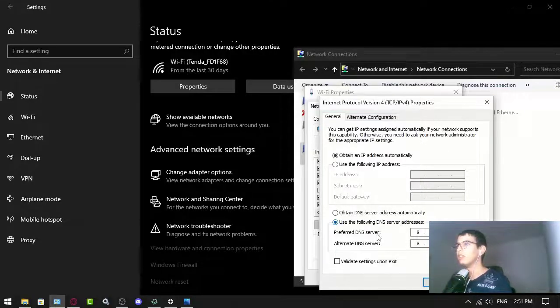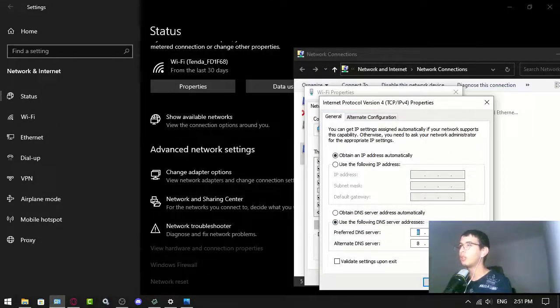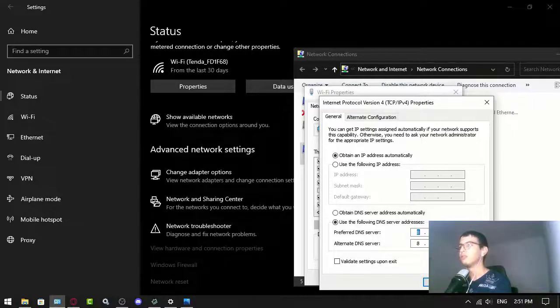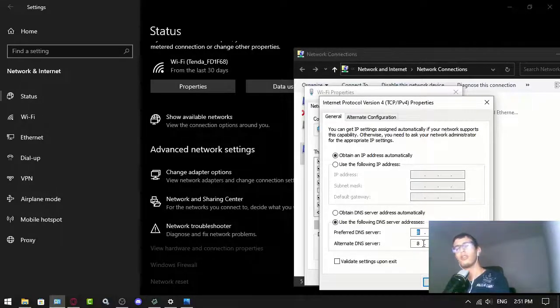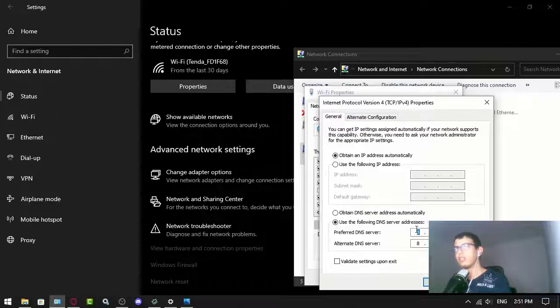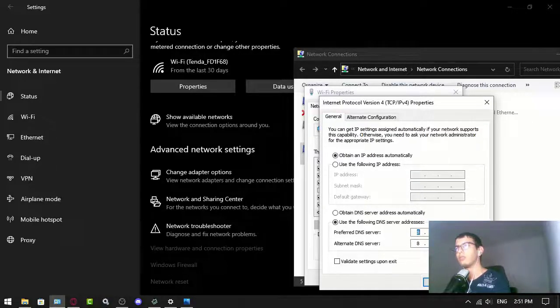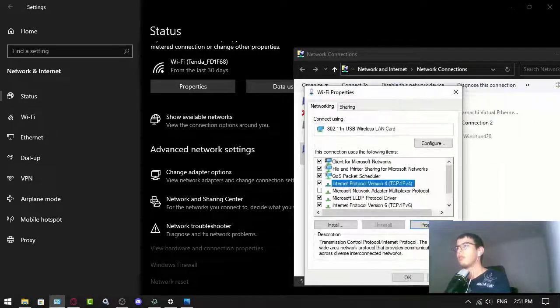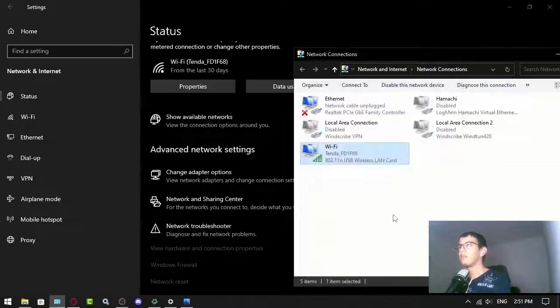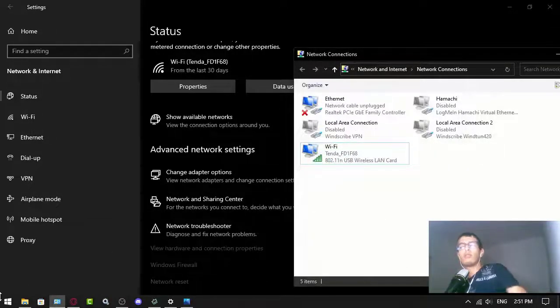So here we do 8.8.8.8 or 8.8.4.4, or we can actually do another one which is 1.1.1.1. But yeah, that's one thing. The other thing I want you to do is to clear your computer cache.